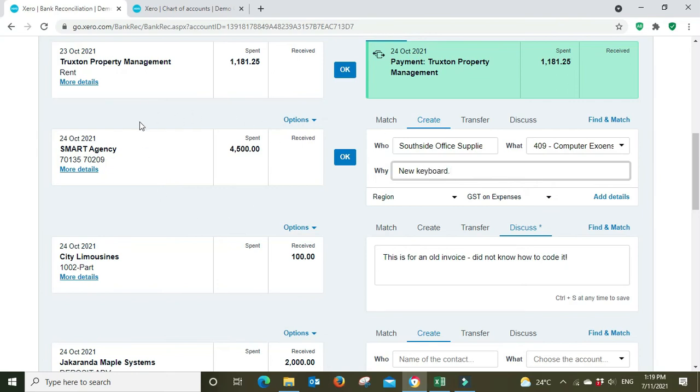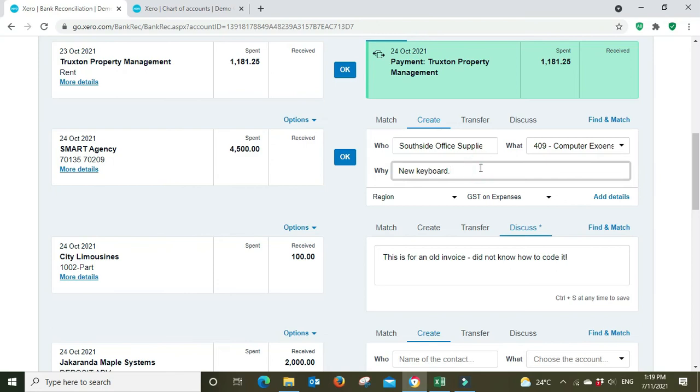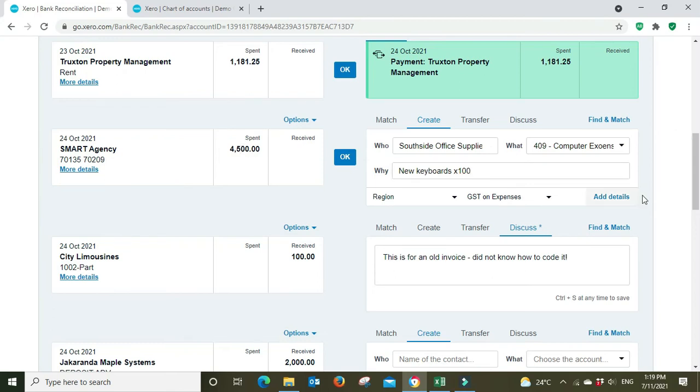A four and a half thousand dollar keyboard. As you can see guys I haven't picked a very good example here being four and a half thousand dollars because that would probably be capital for sure, unless it was like a hundred keyboards or something. Let's just say we're kitting out the office, the whole office with new keyboards and they cost 45 dollars each, multiplied by a hundred. So we can see it's computer expenses, it's not capital, GST on expenses, so we're going to OK that.